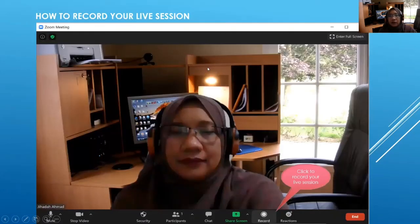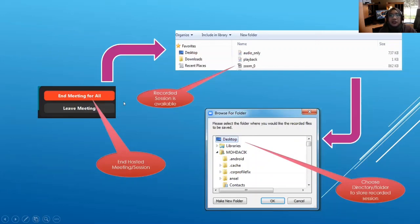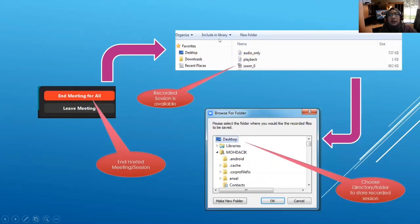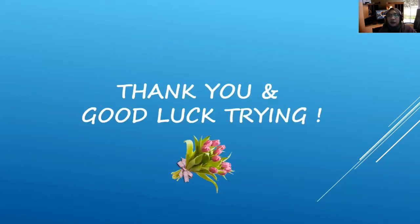Before starting your live session, make sure you click the 'Record' button, then begin your lecture. Once done, you can end the meeting. 'Leave Meeting' is for when you are invited to another host's session; 'End Meeting' means you are the host and you end the session for all participants including yourself. Once the session ends, your recorded video will be downloaded and you'll need to choose a directory or folder to permanently store the videos. Very simple yet very helpful — good luck trying it out!